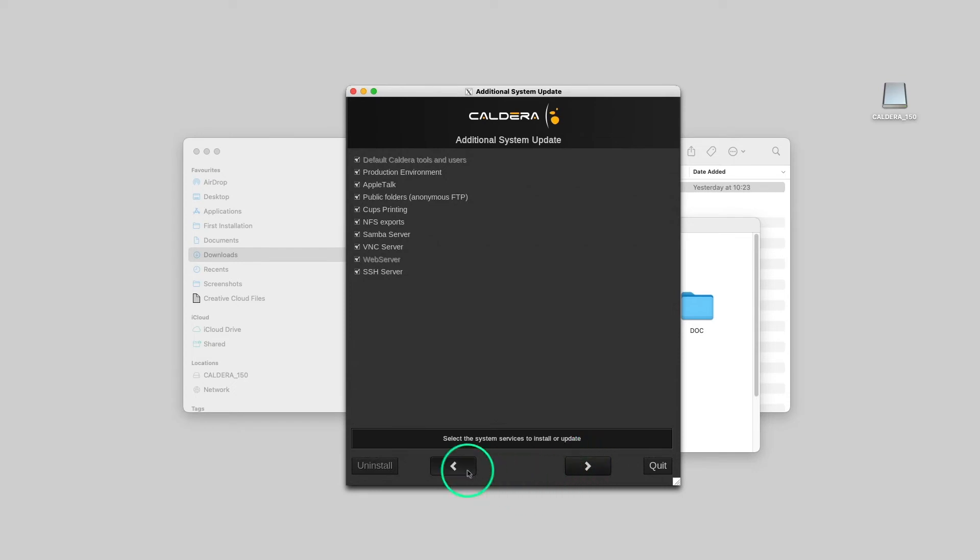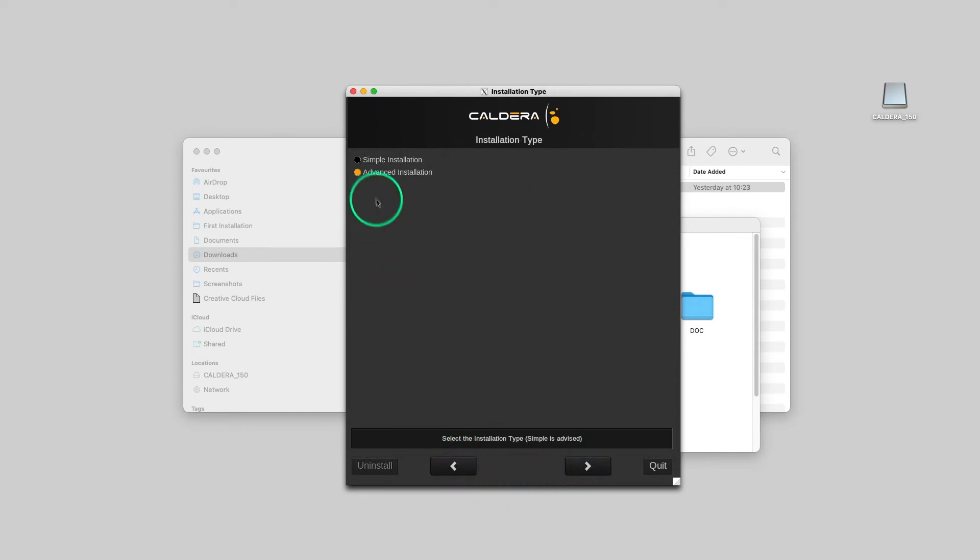Therefore, in a production environment, we highly recommend you to choose Simple Installation. Then we go to the next step.